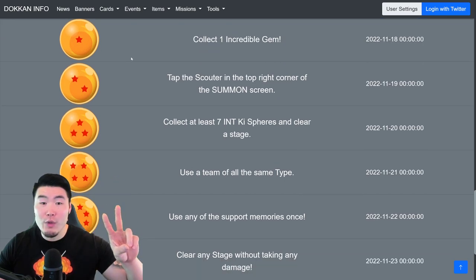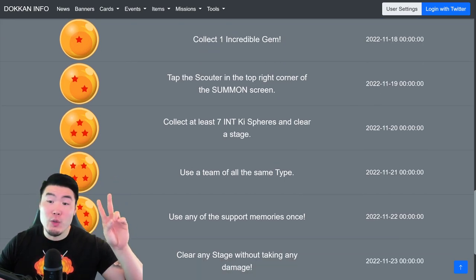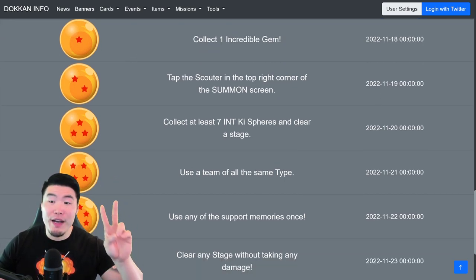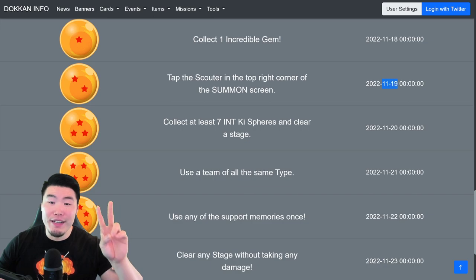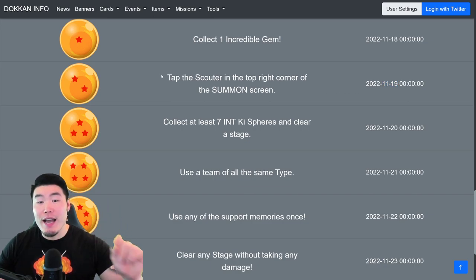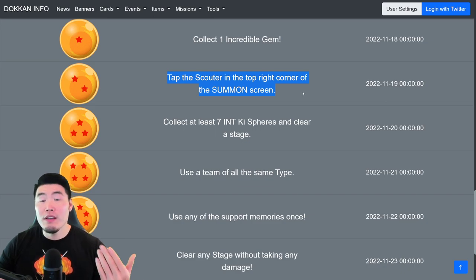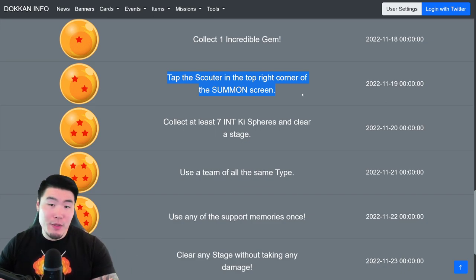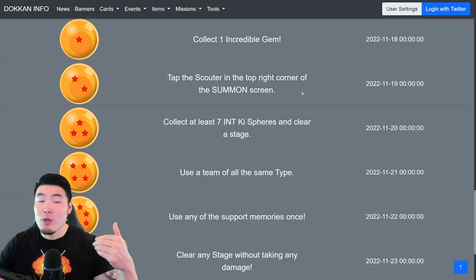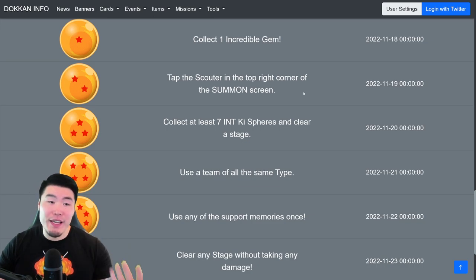From there, we have the Two Star Ball, which was released on November 19th. And you have to tap the Scouter on the top right of the summon screen. So, go over to the summon screen, go to any banner, click the Scouter, and then you'll get your Two Star Ball.